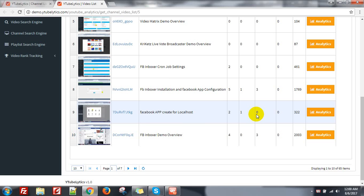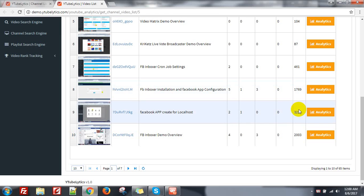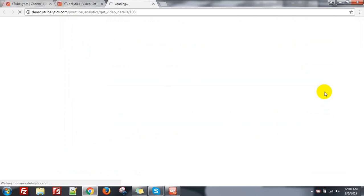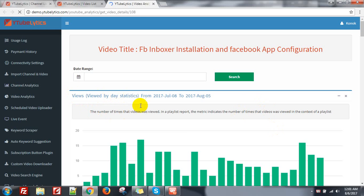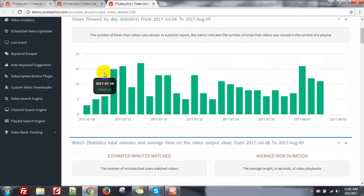That means you can see the analytics of each video specifically. Just click on the analytics button. I need to see the analytics of this video — FB Inbox Installation and Facebook App Configuration. Click on analytics. The information is now displayed here. First you can see the view by day statistics.